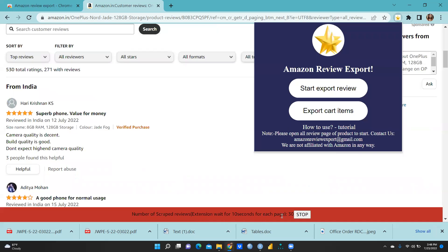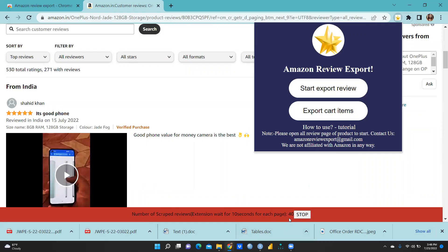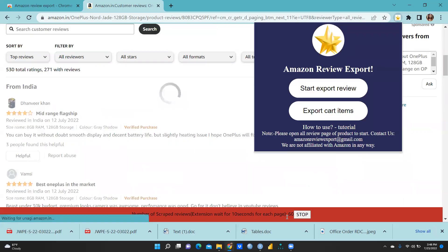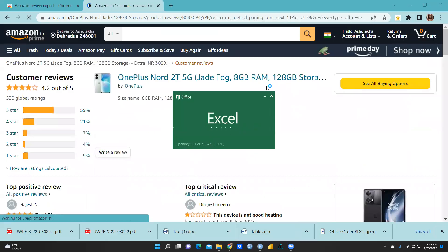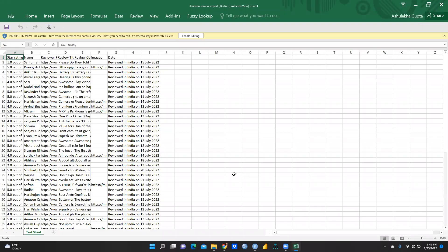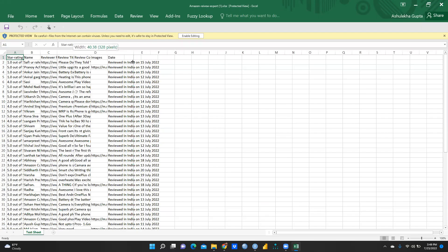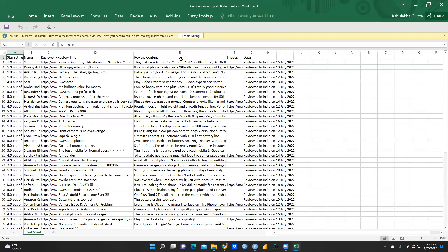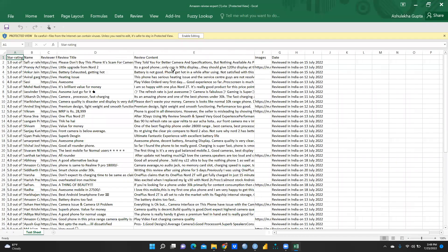You can see the number of scraped reviews — the extension waits about 10 seconds per page, scraping 30, 40, 50 reviews. Stop whenever you have sufficient data. It will download as an Excel (.xlsx) file. You can convert it to a CSV file. From the columns available, I only need the 'review content' column — how people are writing their reviews — so I removed all other columns and kept only the serial number and review content.